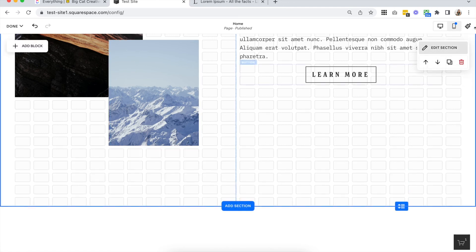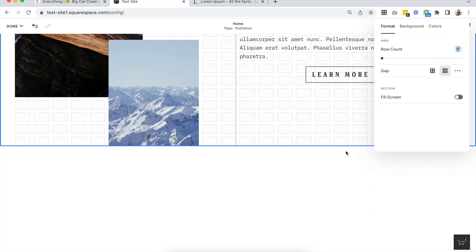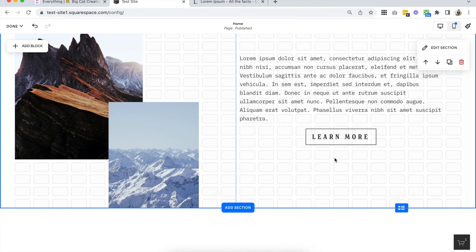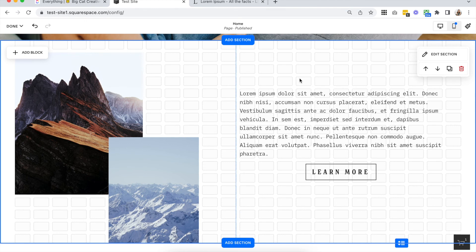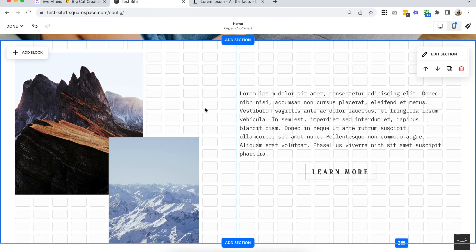You can either click and grab the rows arrow and drag it up, or open 'edit section' and reduce your row count. Those are just two things to keep an eye out for that I've noticed happening a lot when designing within Fluid Engine. If you're familiar with the Squarespace Classic Editor, you'll already be pretty familiar with all of the blocks — there's a lot of overlap between the two so it's not like you're starting completely from scratch. It's really just maneuvering things within the grid that's going to take a bit of learning.